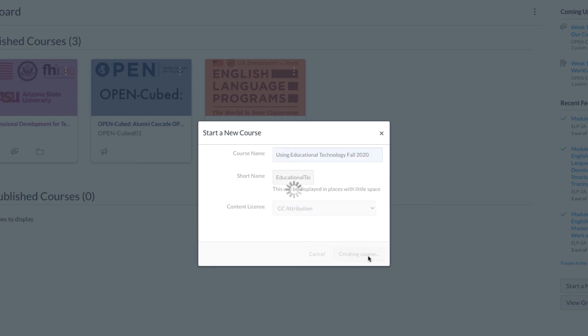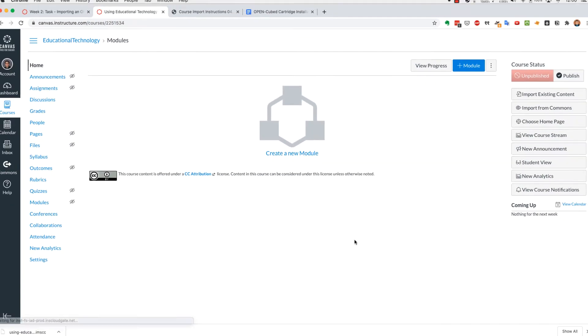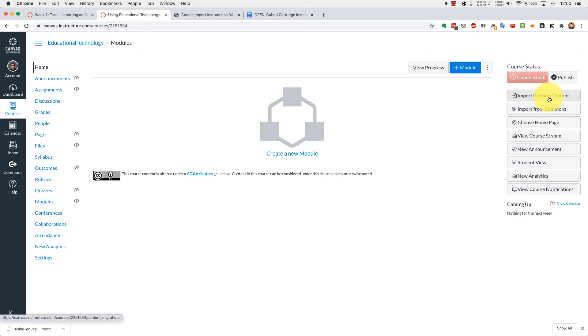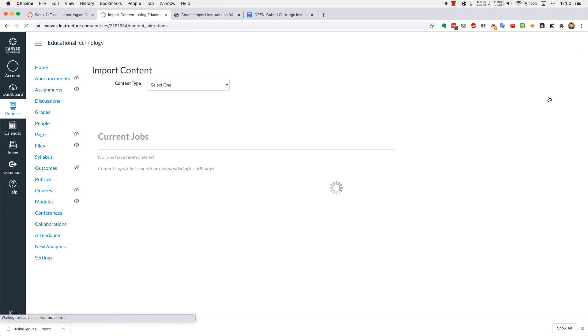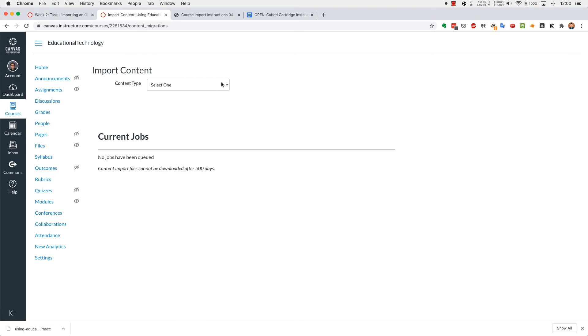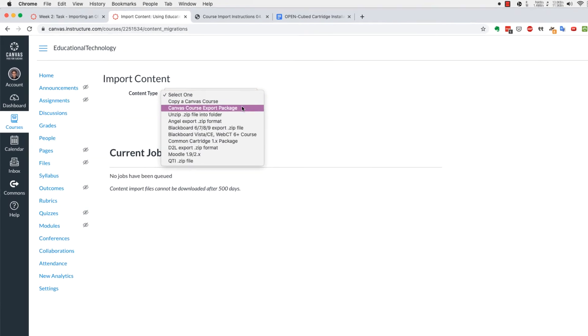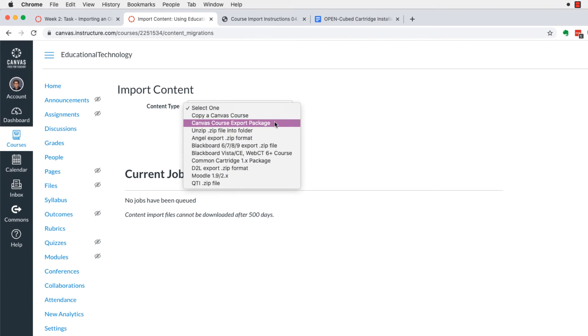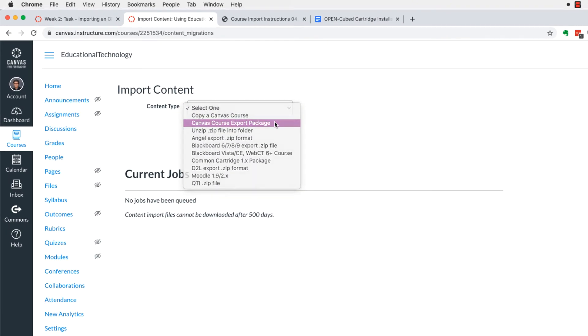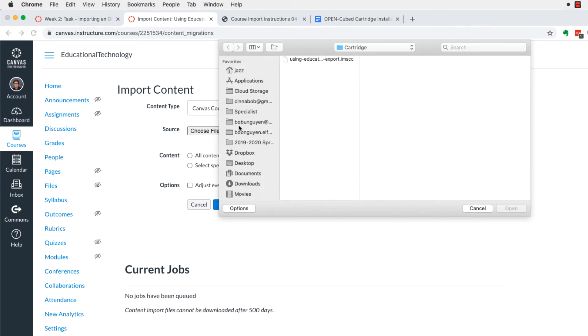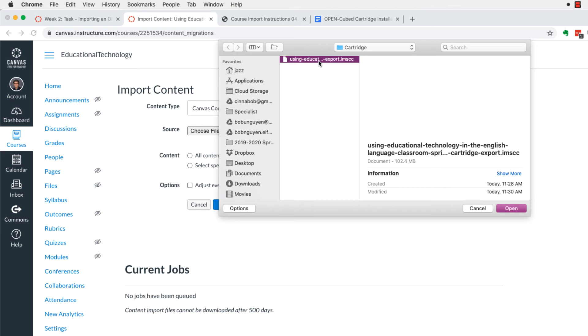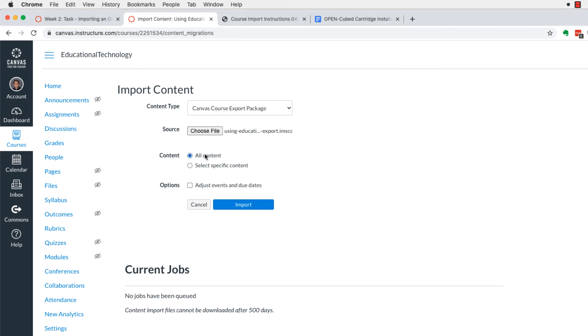All right, so once you name your course, you'll come to the home page where you will see this screen. Slightly different from the PDF version. The right side will have the import existing content. That's how we're going to import our cartridge. For content type, choose Canvas course export package. Choose the file that you've downloaded onto your computer. And go ahead and click on all content.